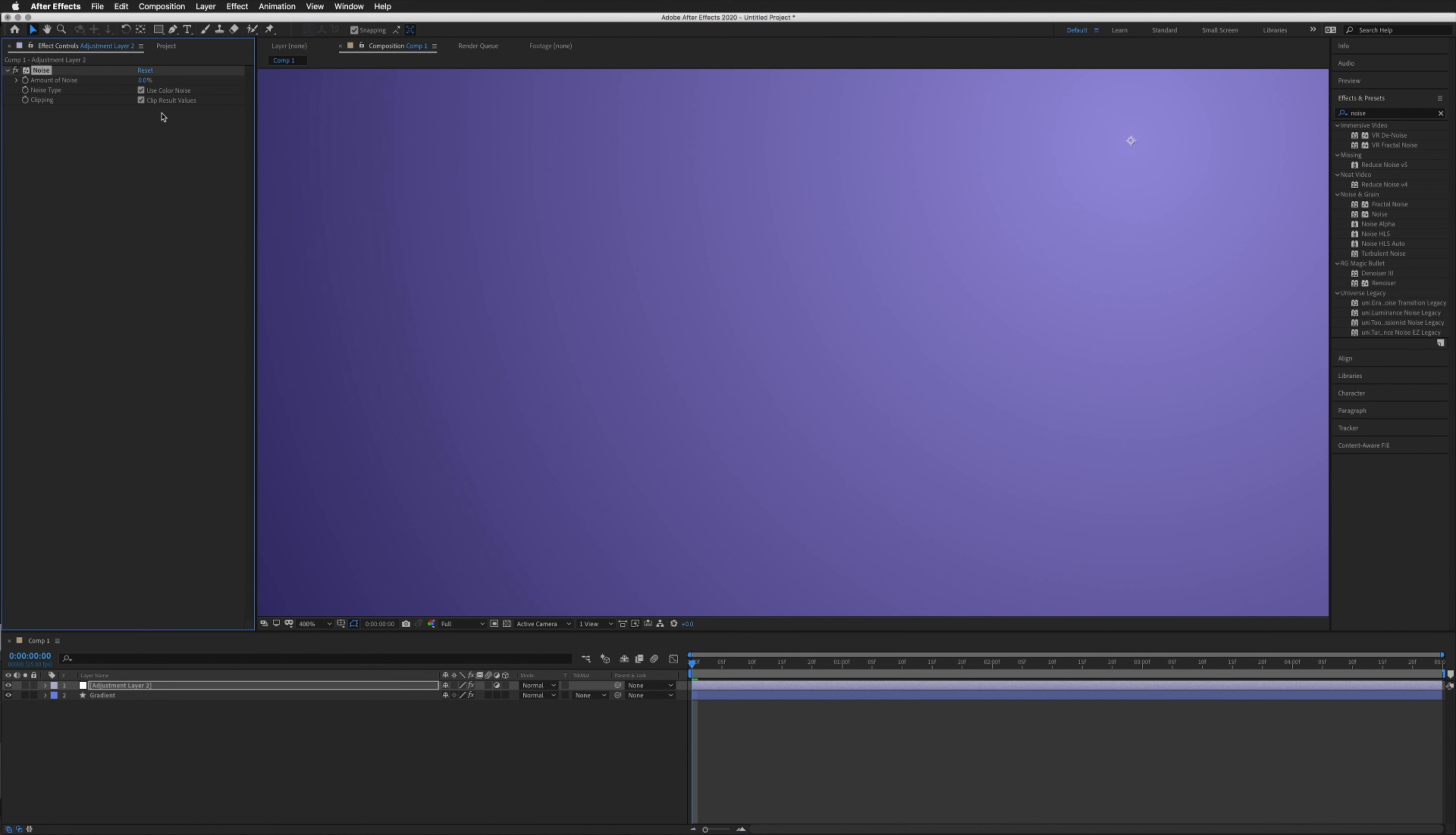What we're going to do is, firstly, uncheck the Use Color Noise box, and then put our amount of noise up to 1 or 2 percent. I'm going to go for 2, see if that does anything. It does, I can still see a bit of banding, so I may even increase this to 3.